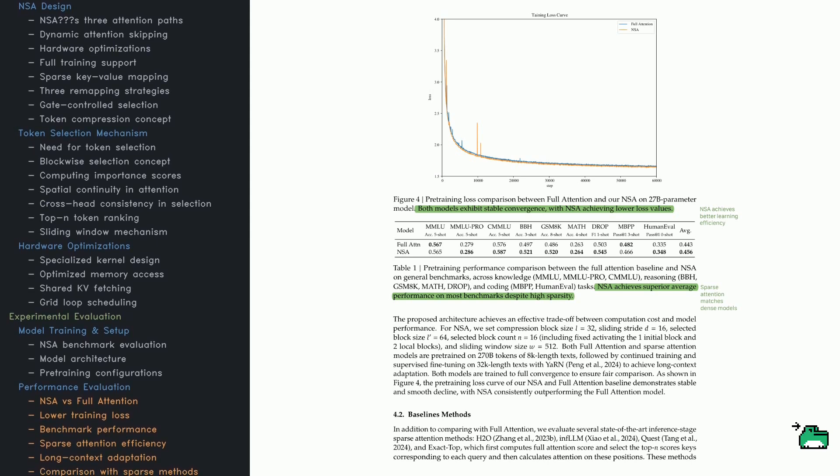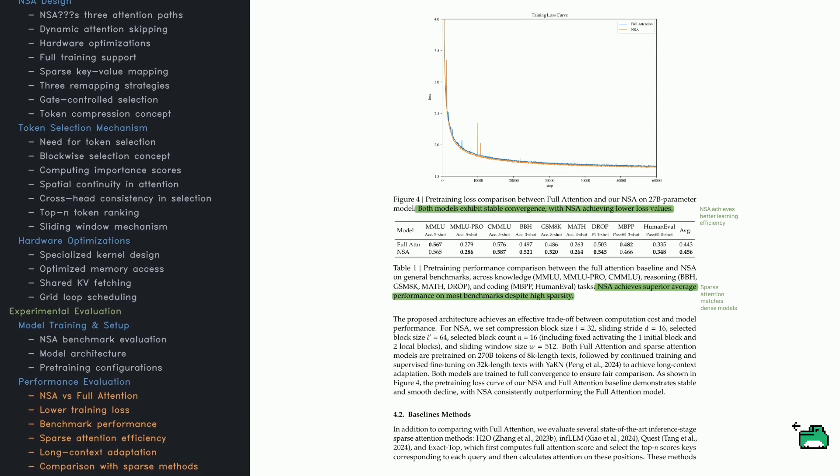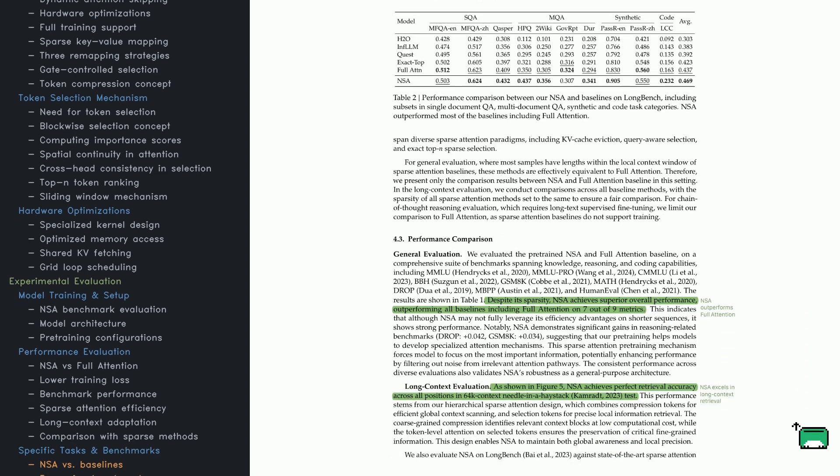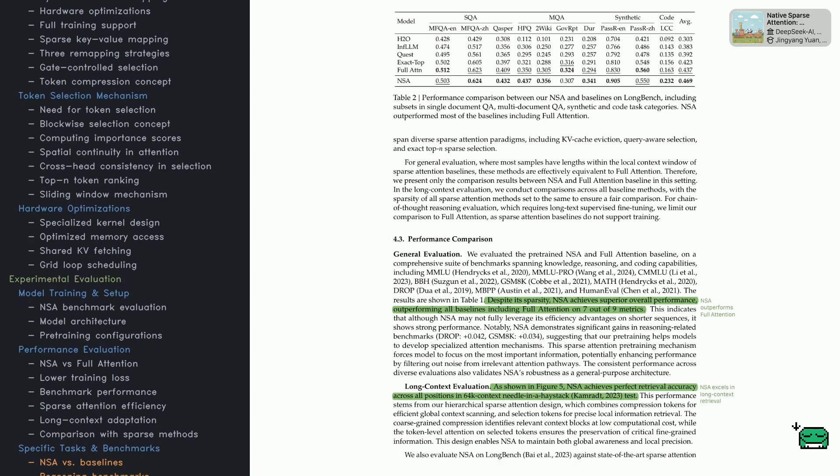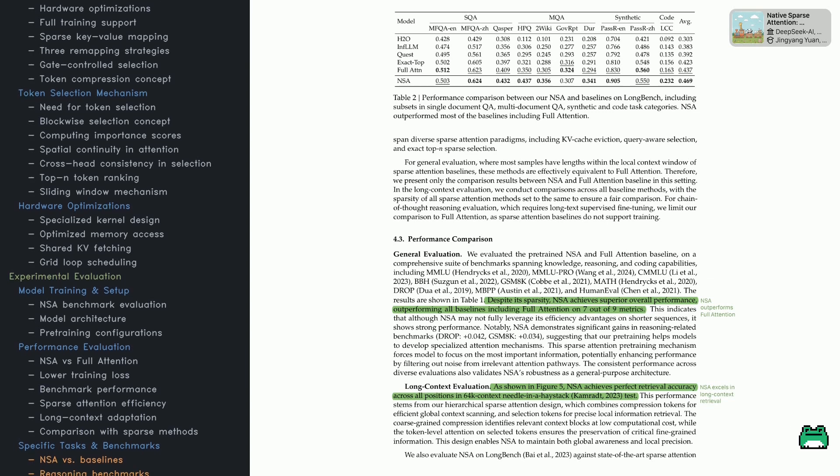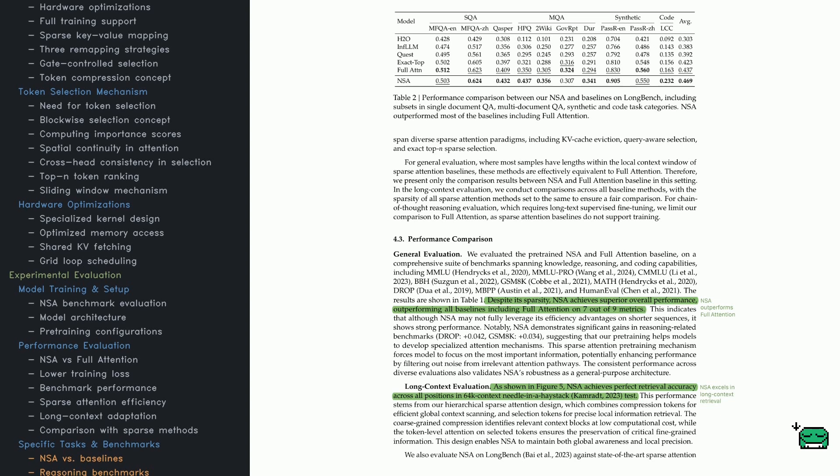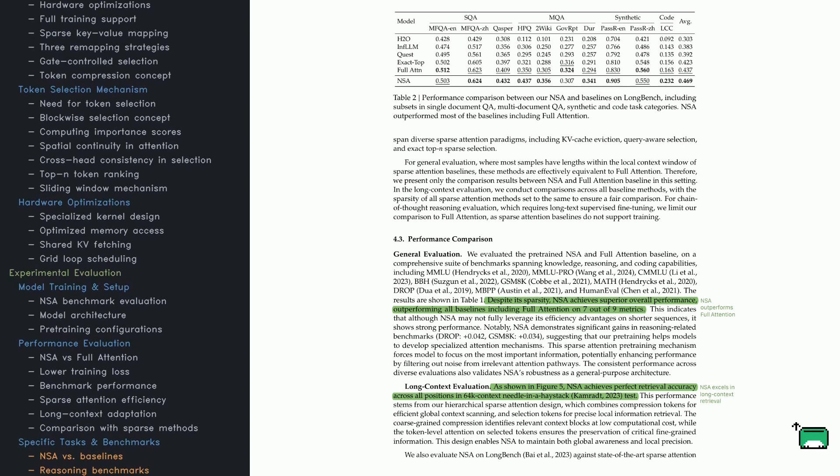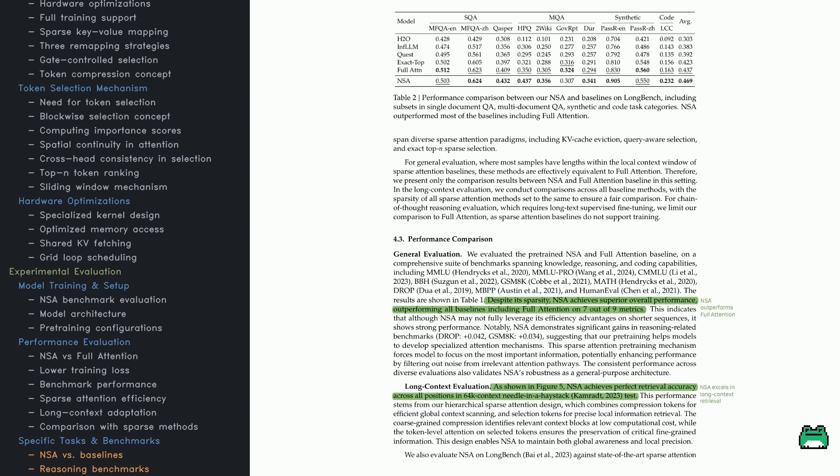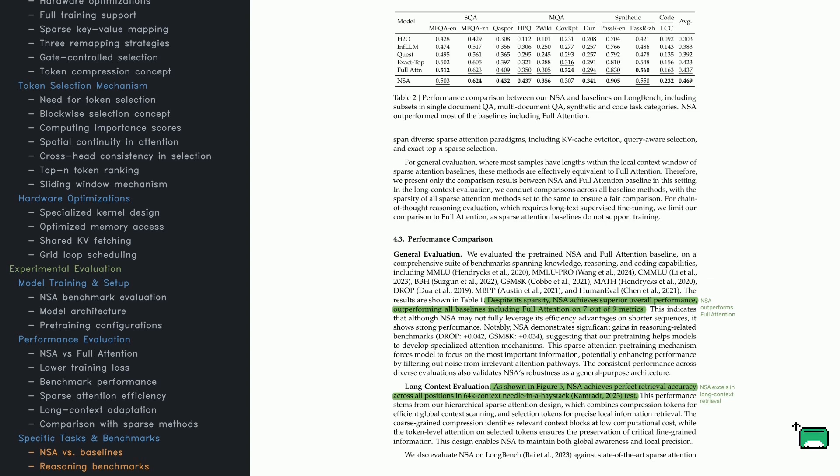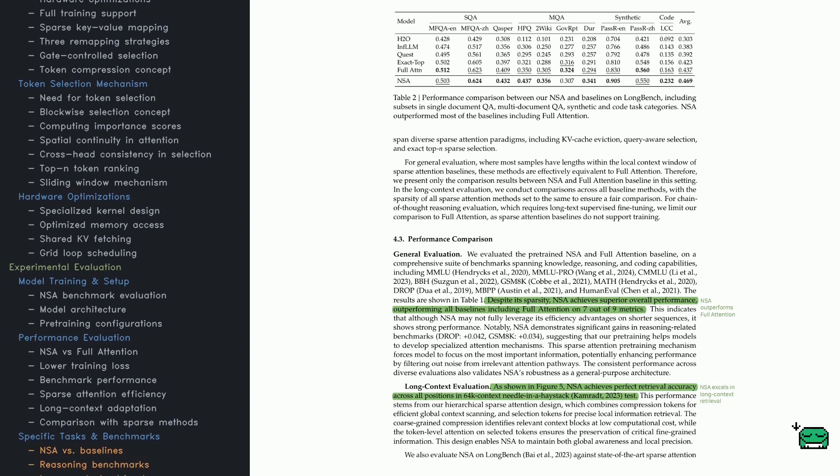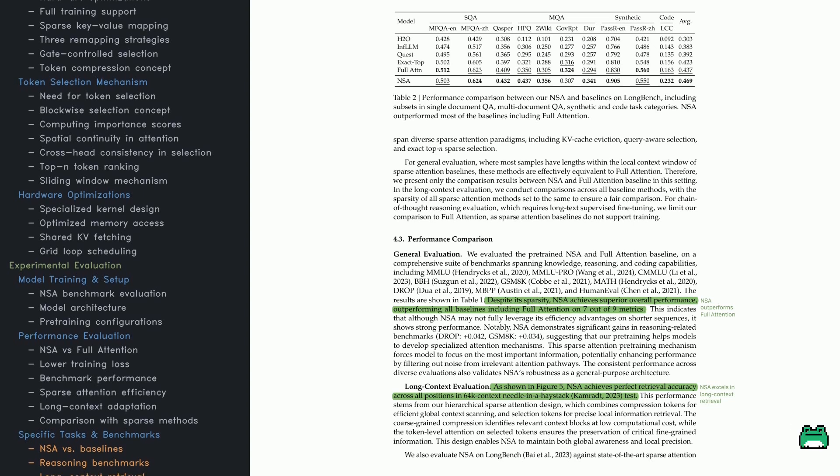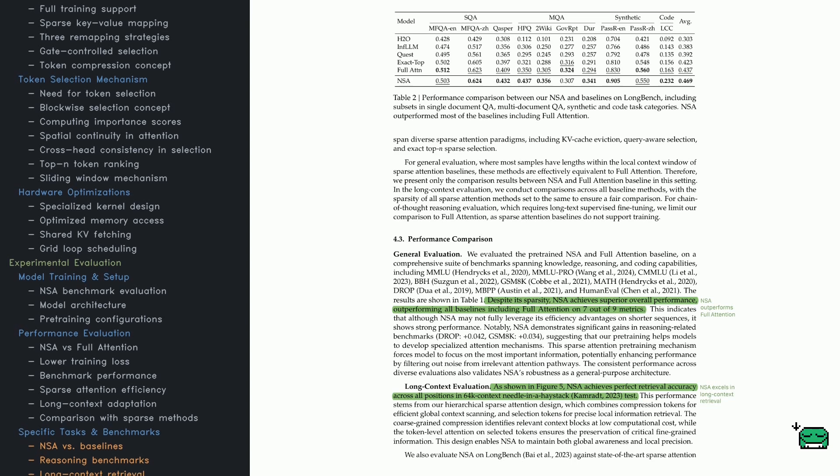Finally, the authors compare NSA with other top sparse attention methods: H2O, InfLLM, Quest, and exact top-K, each of which tries to pick out the highest-scoring key positions. The comparison table lists NSA side-by-side with other methods on tasks like question answering, synthetic benchmarks, and code challenges. Across the board, NSA stays competitive or outperforms these methods, sometimes even surpassing full attention. For broader tasks, NSA maintains or improves accuracy without chewing up too much compute. It shines in logic-heavy benchmarks like DROP or GSM-8K, beating full attention. This suggests NSA's sparse attention approach helps the model focus on truly relevant parts of the sequence while ignoring noise.